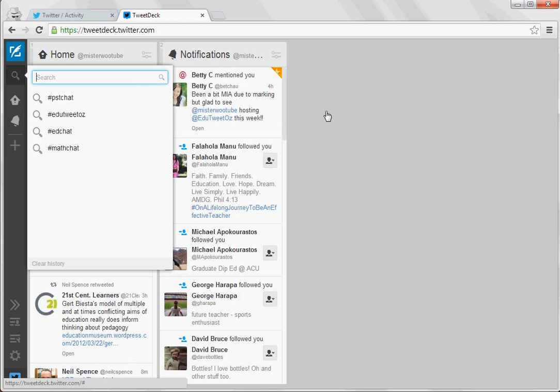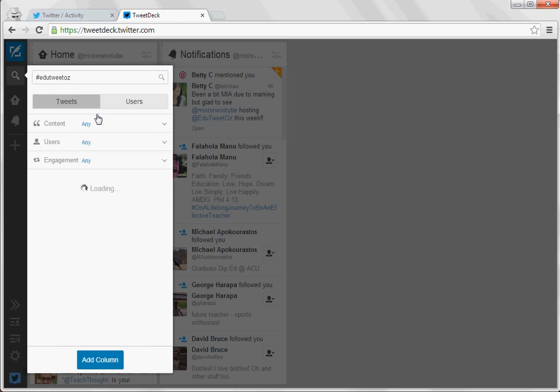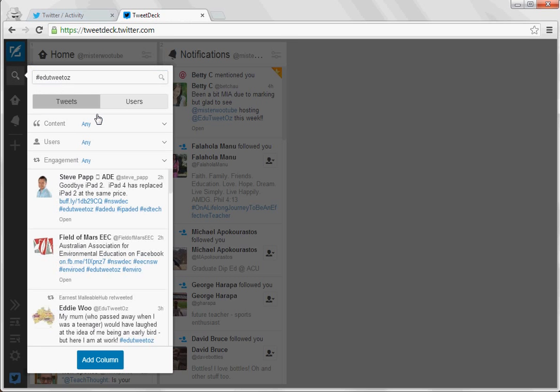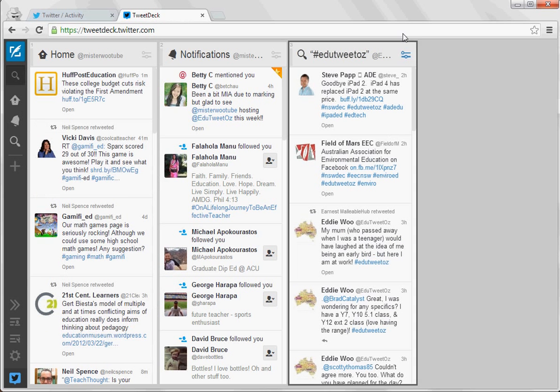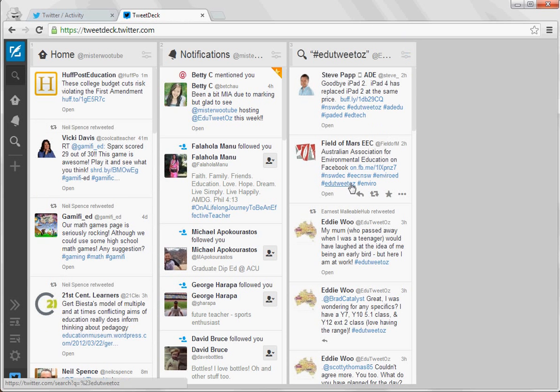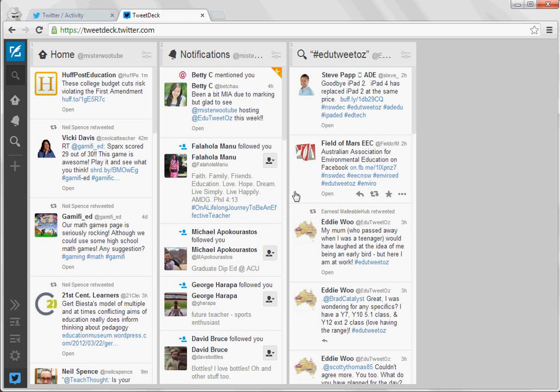What I tend to use it for is a search. So for instance I want to search for all of the hashtag edutweetaus tweets. So if I add that column there, now anything that anyone posts on hashtag edutweetaus will come up automatically.